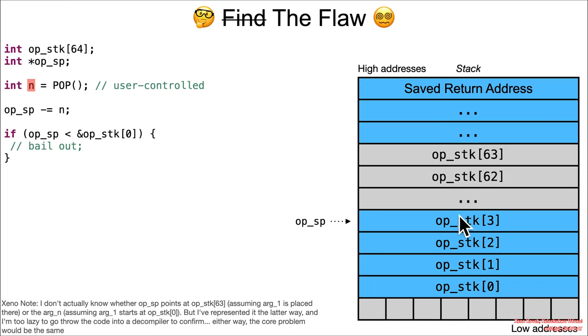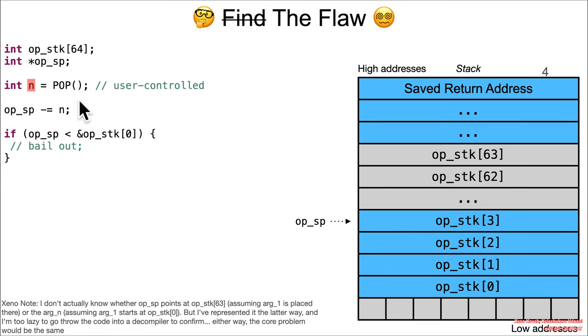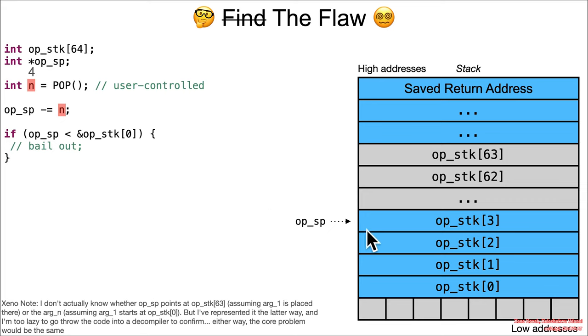Then it does op_sp, which here I'm showing pointing here, but again there wasn't really enough context and I didn't care enough to go through the old versions of code into a decompiler to understand it fully.